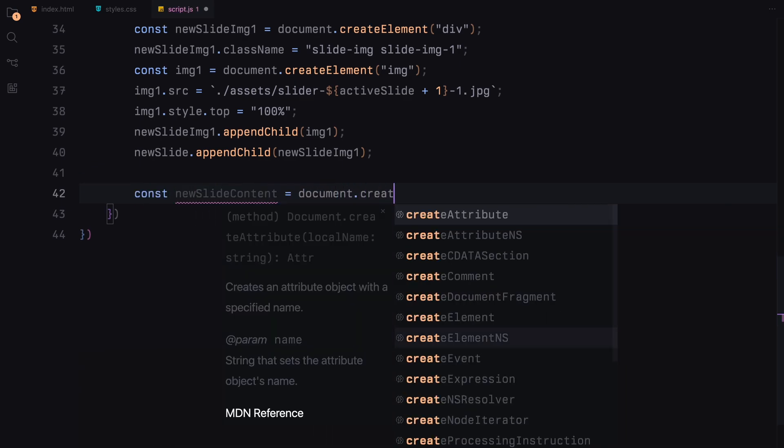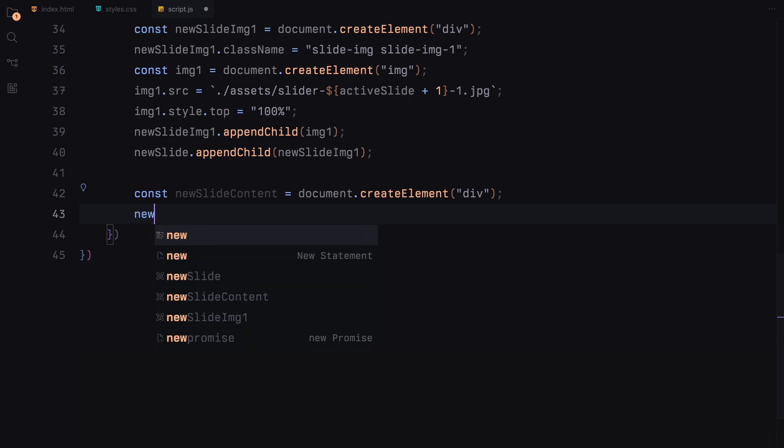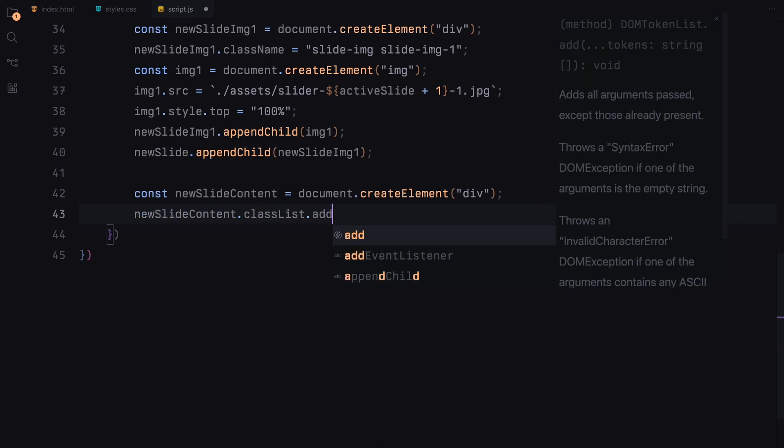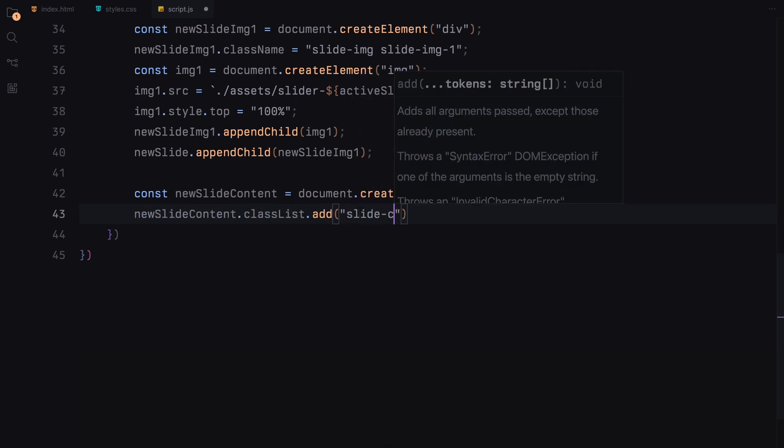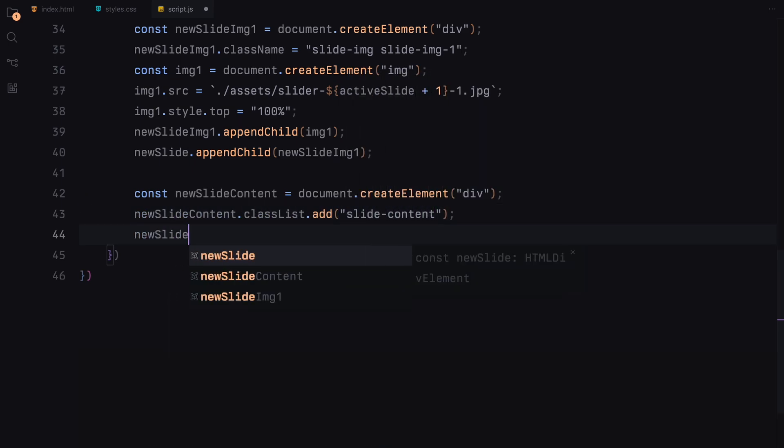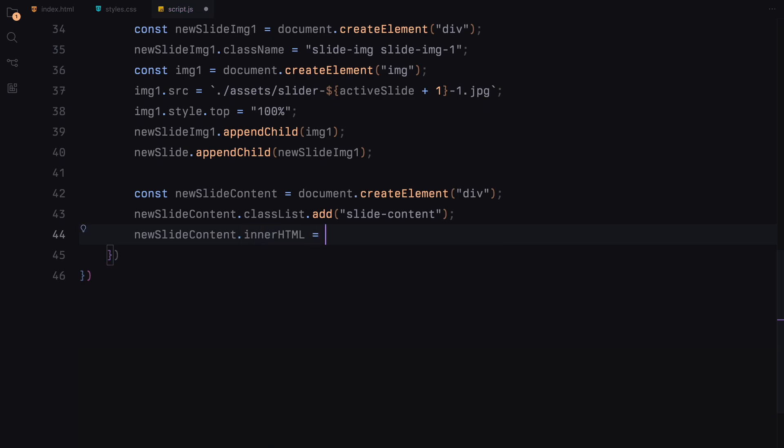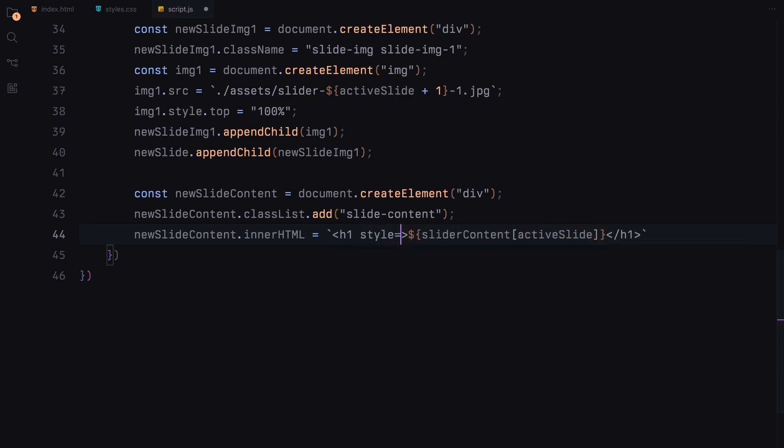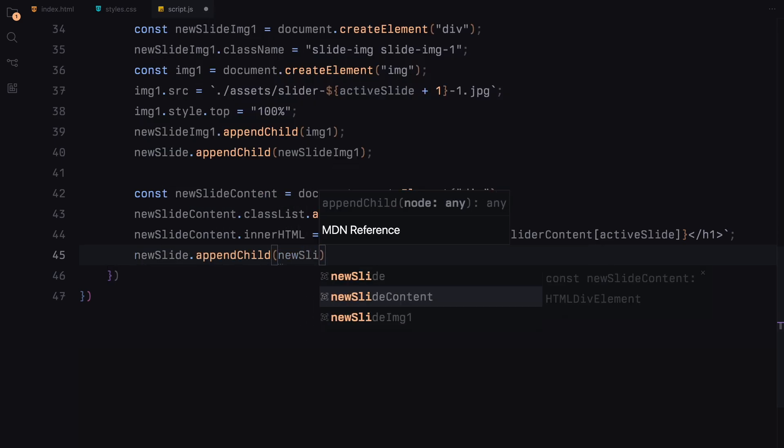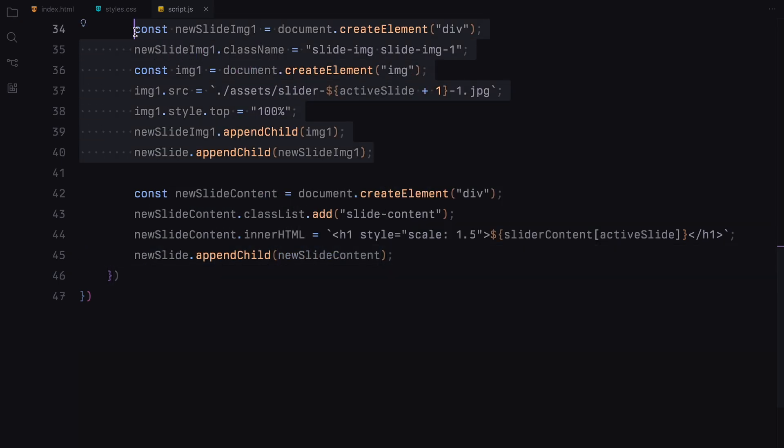We next decide the content we want to render on this slide. So next, we create a div for the slides content and add the class slide content. Inside this container, we dynamically insert an h1 element using innerHTML. The text for the h1 is taken from our slider content array based on the current active slide index and it's styled with a scale of 1.5 to enhance its visibility impact. This content container is then also appended to the slide.